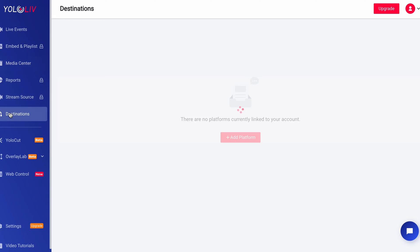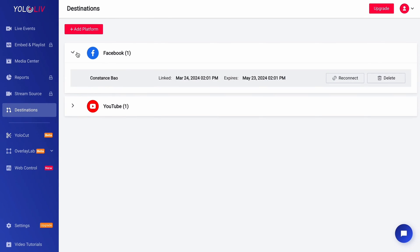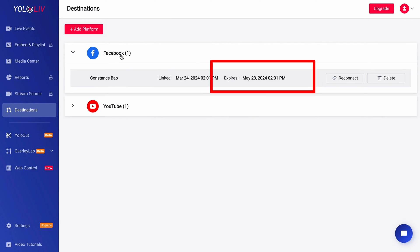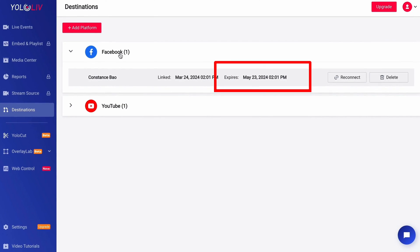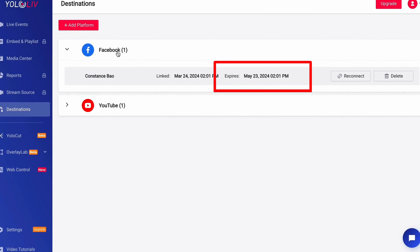There could be many reasons for this situation. For instance, it might be your first time live streaming and you want to link your account, or perhaps an account you added previously has expired and needs to be reconnected. However, no matter why you can't stream, the solution is the same: go to YOLOcast and re-link your account.